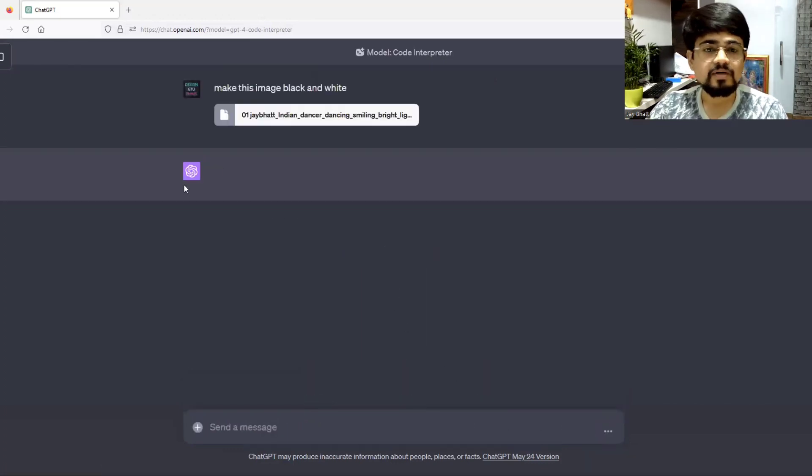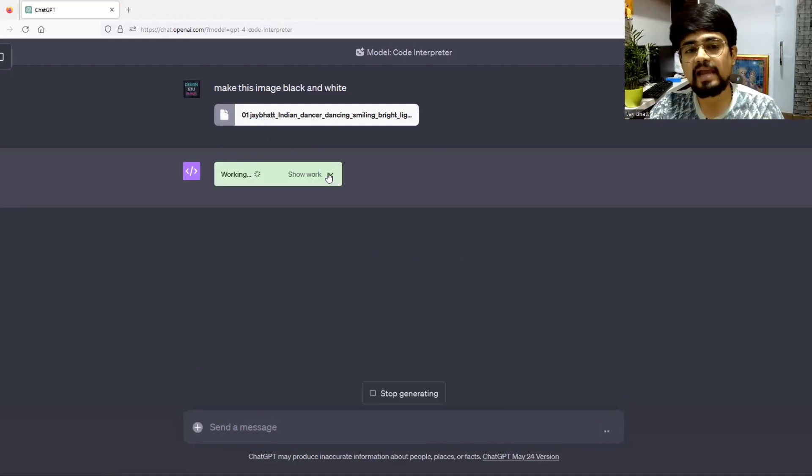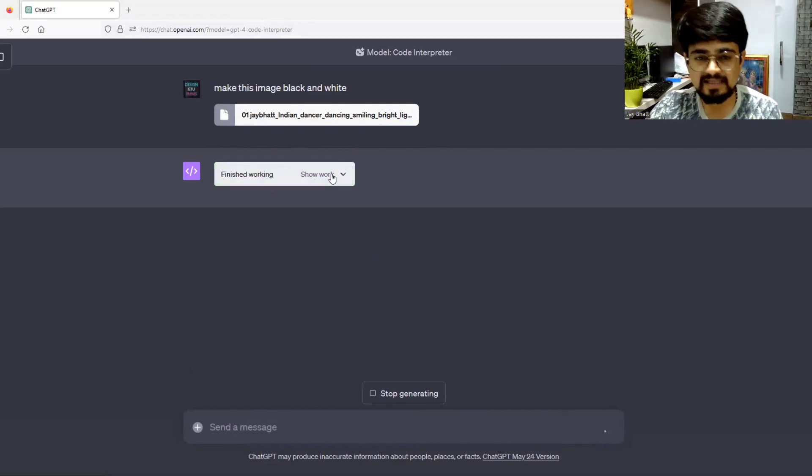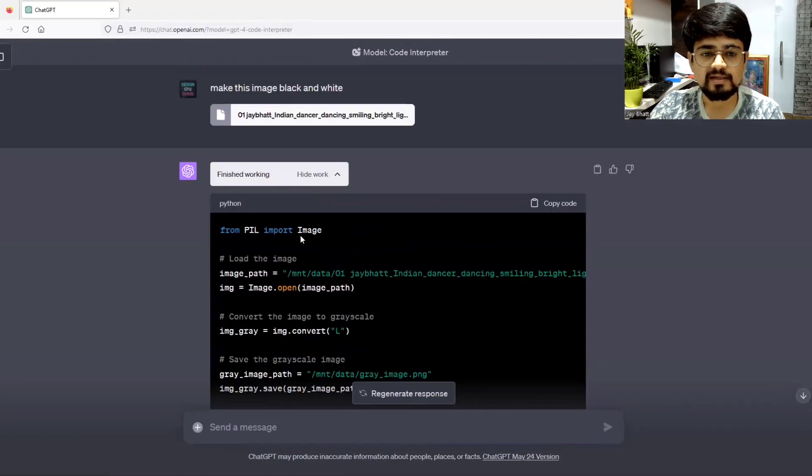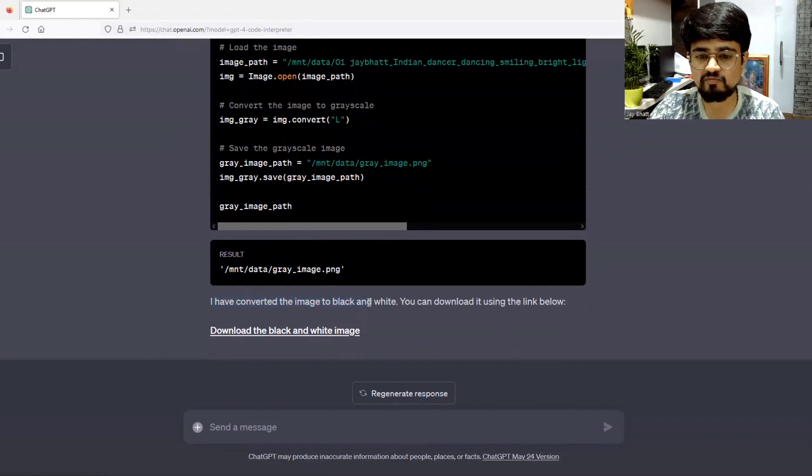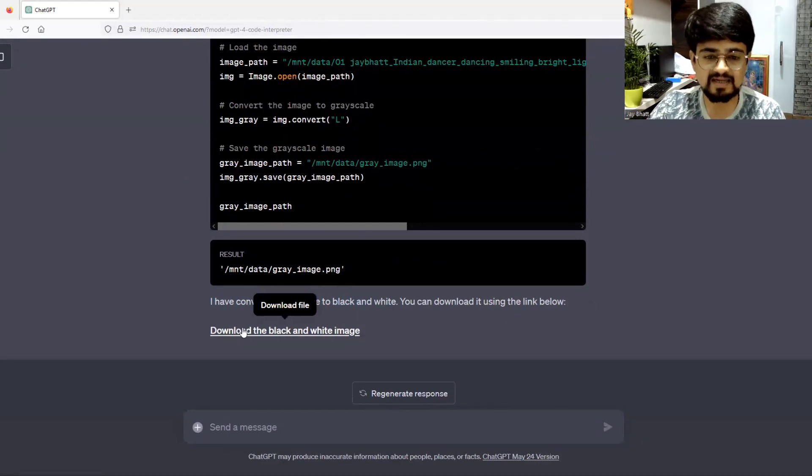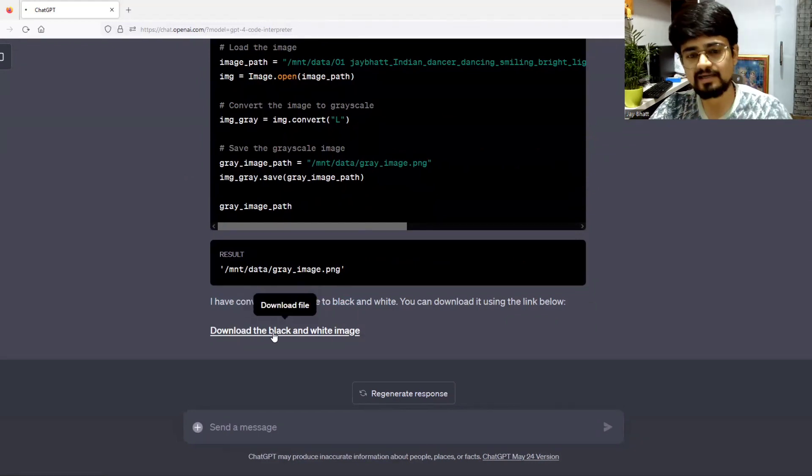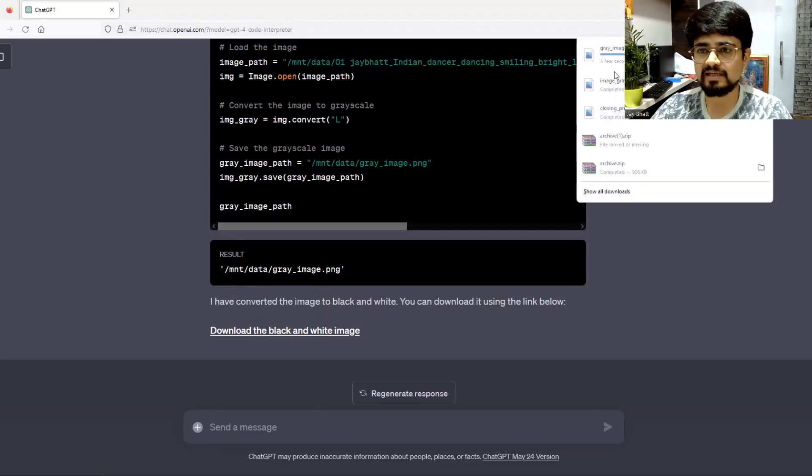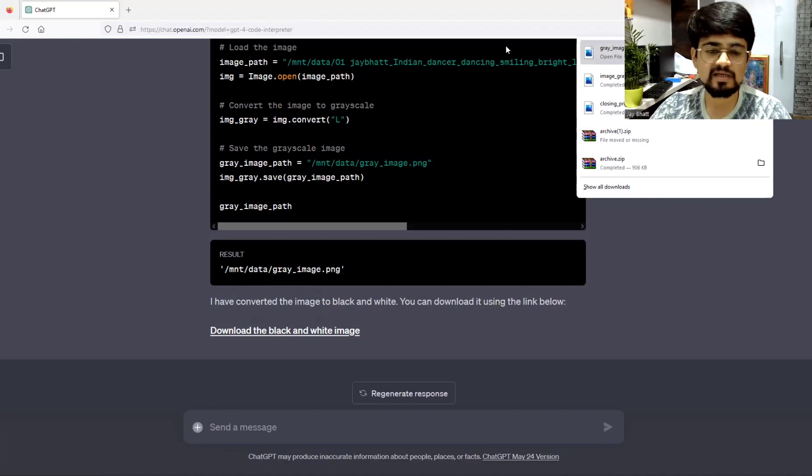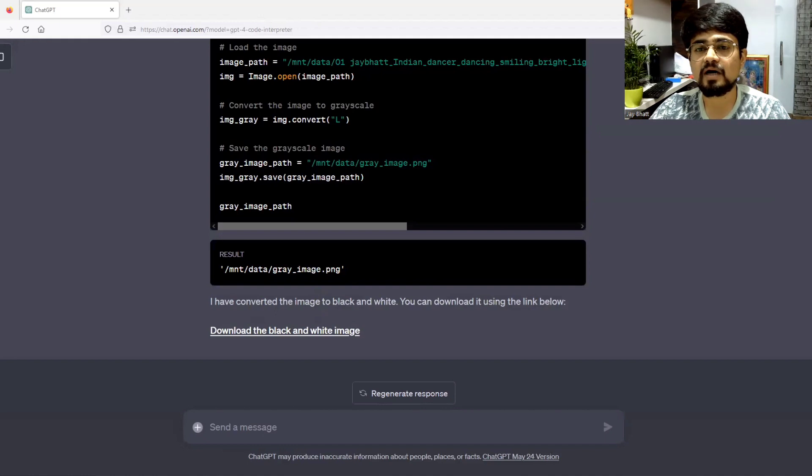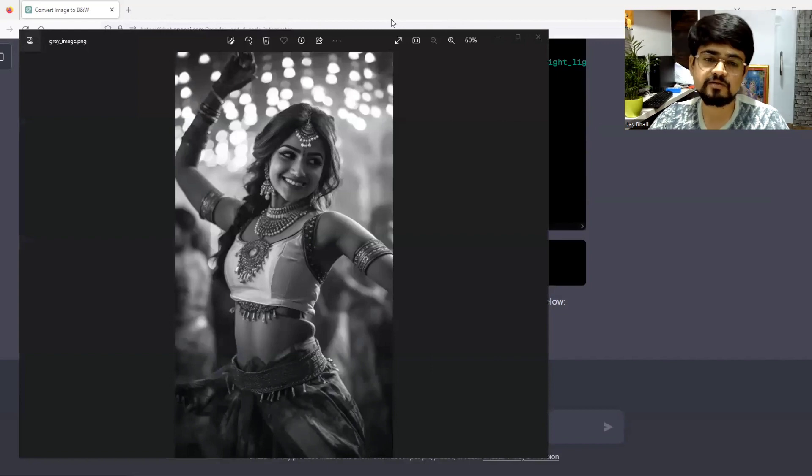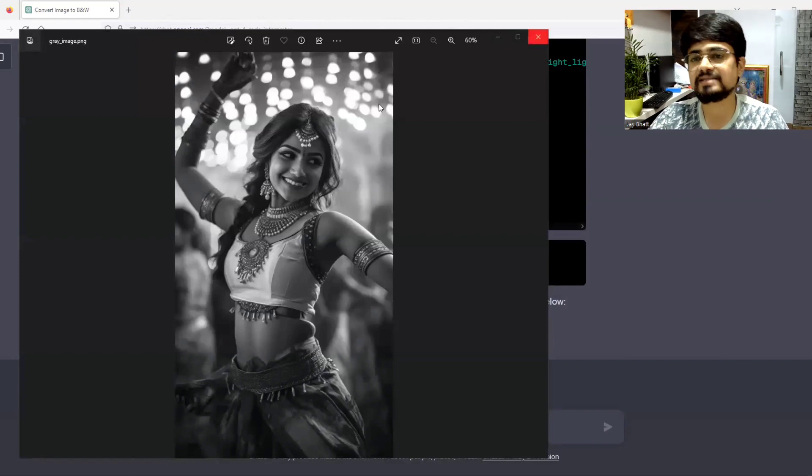This will literally create my image to black and white. It will be running some Python code. If we want to see how it works, this is the code it has gone through. I have converted the image to black and white. You can download it using the link below. It has come up with a download link. This was previously a color image and it has converted it to black and white. That's a great thing.